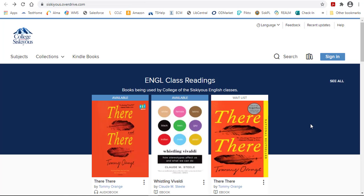Right now, the OverDrive collection is primarily supplemental readings and textbooks for classes.